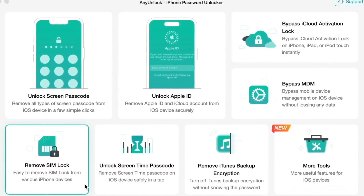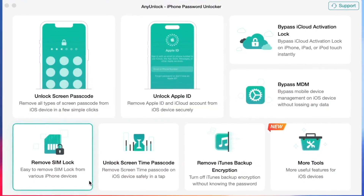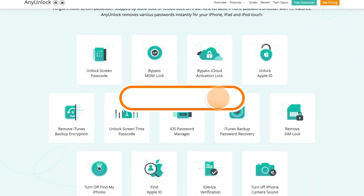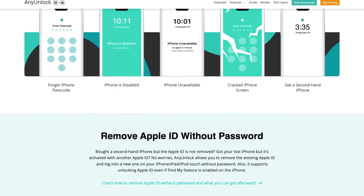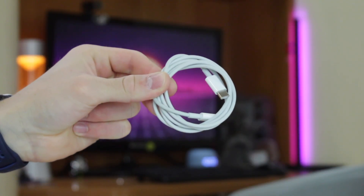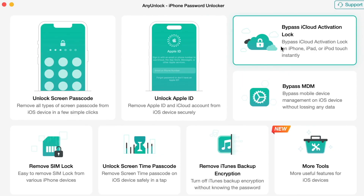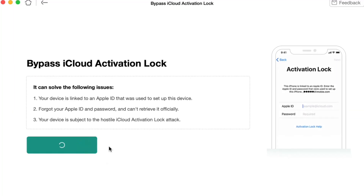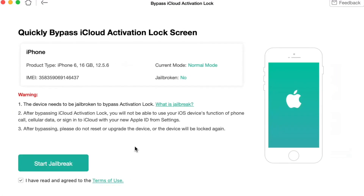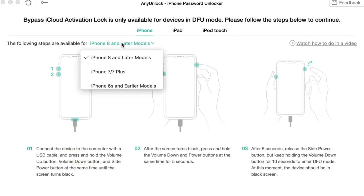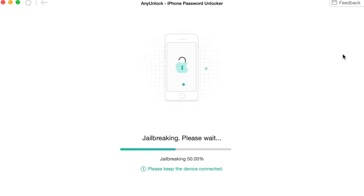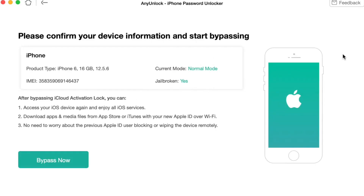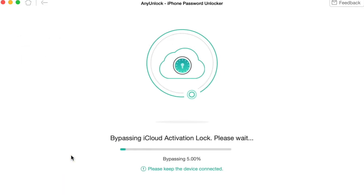100% privacy and security protection are guaranteed without virus risk. To use this method, free download AnyUnlock on your computer and open the software. Connect your iCloud locked iPhone 11 via USB or a Type-C cable. In the pop-up menu, choose Bypass iCloud Activation Lock and click the Start Now button to begin. Then jailbreak your iPhone 11 and set your device into DFU mode according to the instructions. Your iPhone will automatically start the jailbreaking process. After jailbreaking is done, click on Bypass Now.